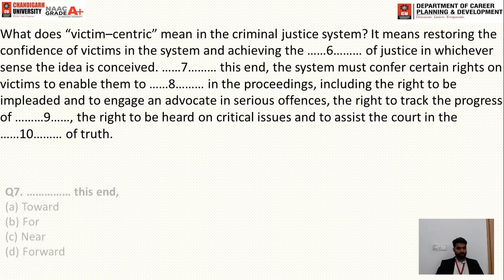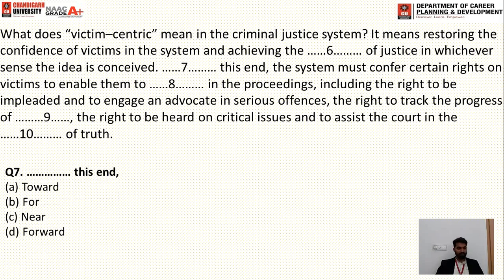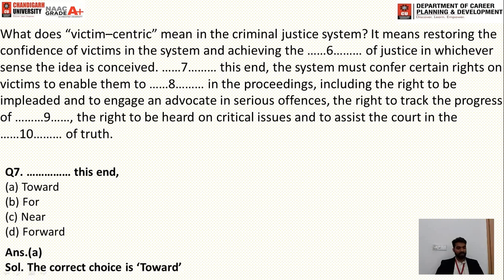Question seven: 'Dash this end.' After a full stop, you need to start a new direction. The options are: toward this end, for this end, near this end, forward this end. Toward is the right answer. Near and forward are eliminated outright. For might cause confusion, but 'toward this end' is the correct phrasing.